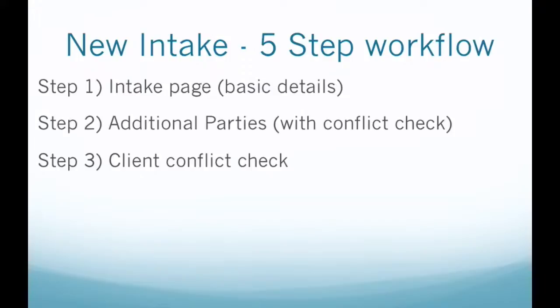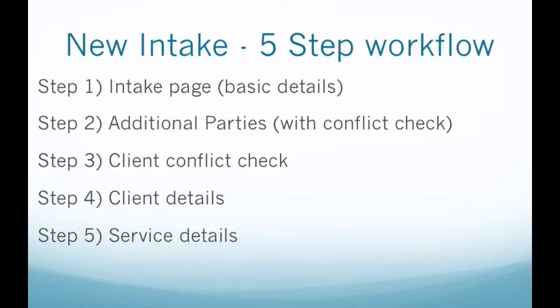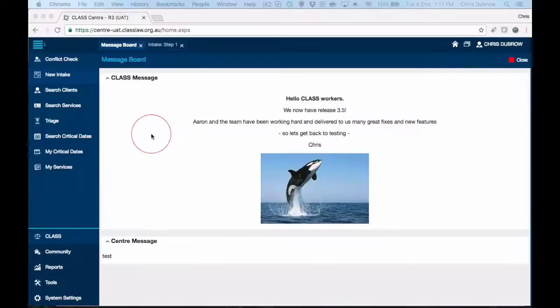If everything's good we can proceed to step four, which is where we deal with all the client details. The options are a new client where you'd have to fill in all the details, or you would be appending stuff to an existing client. Then finally, once that's done, we head to step five which is where we deal with the service details.